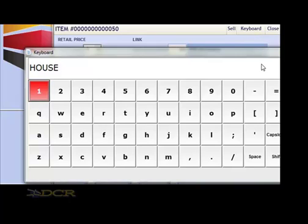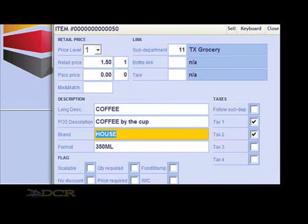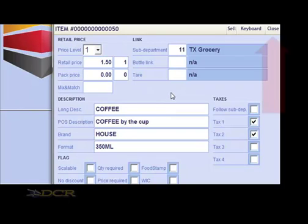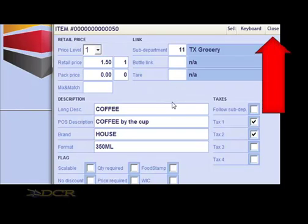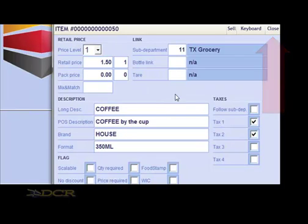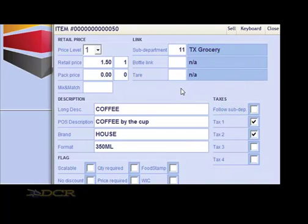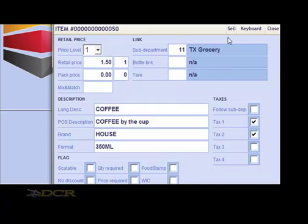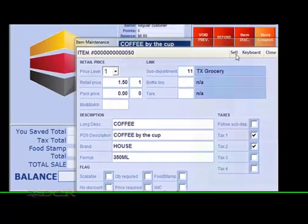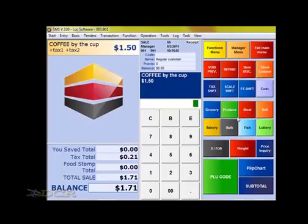After you finish modifying this item, you can either hit the Close button or you can hit the Sell button, which also closes this window but adds the item into the transaction. We'll say we do want to sell this item, so we'll hit the Sell button.